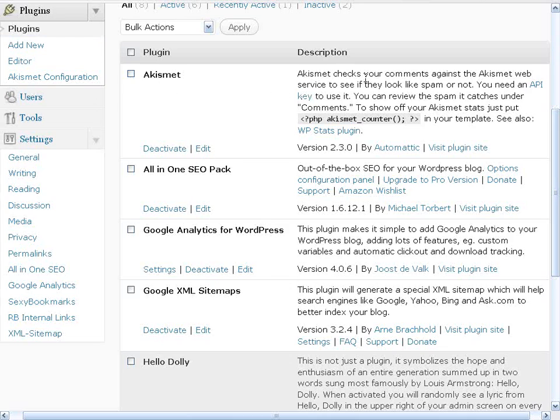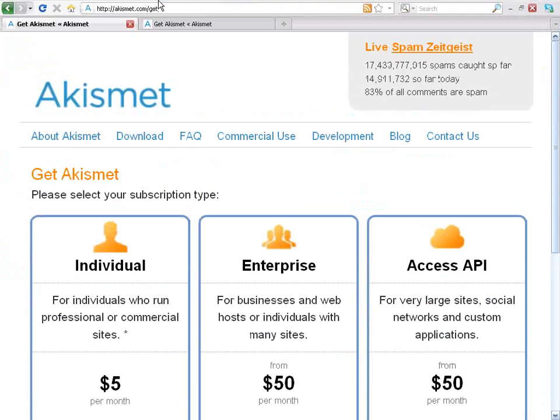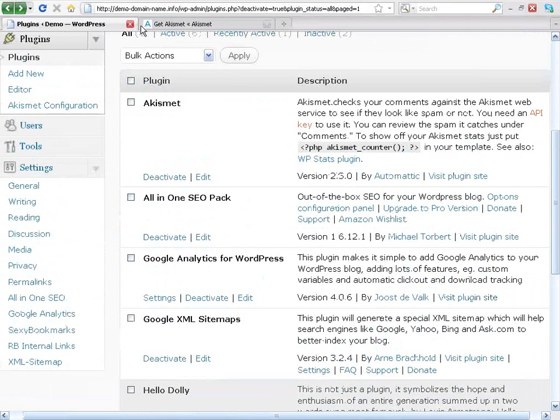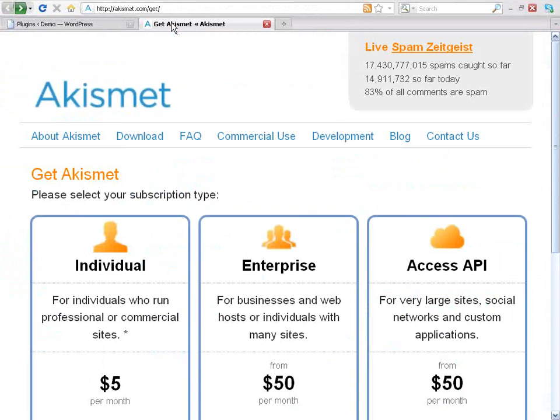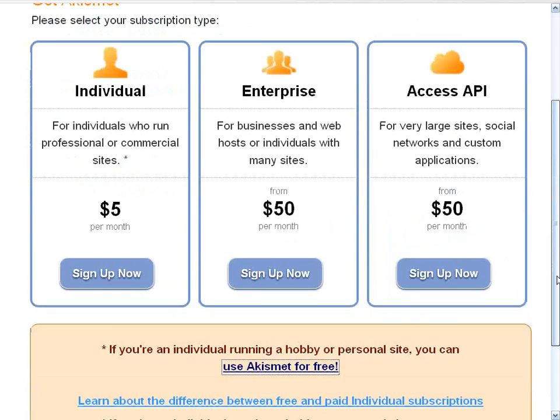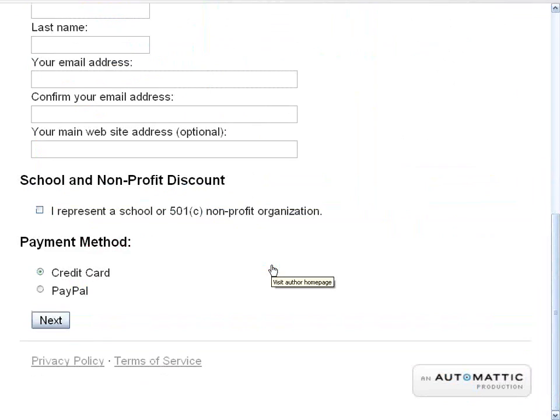The Akismet one is at the top, and this one's about minimizing spam. So what you need to do on this one is click on this link here where it says you need an API key. And what will come up is this site right here.